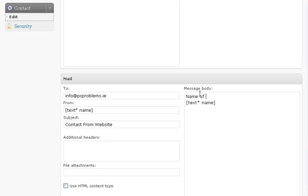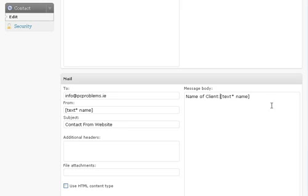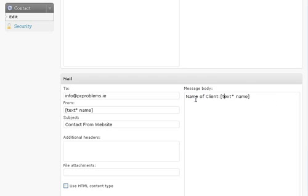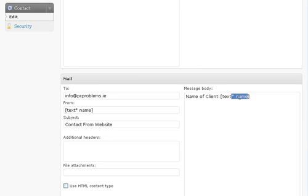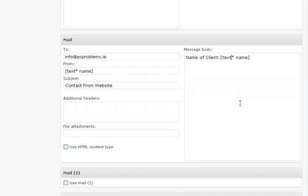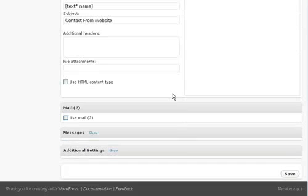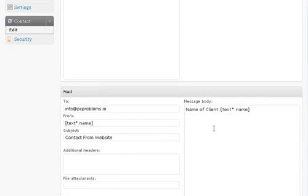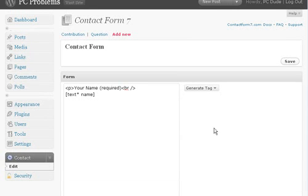Just bring this code up onto the next line. So when the email comes in, you'll see Name of Client and whatever name they have inputted into the form on your site will appear here where this code is. There are no other settings that you really need to be concerned with, so we'll click Save here.